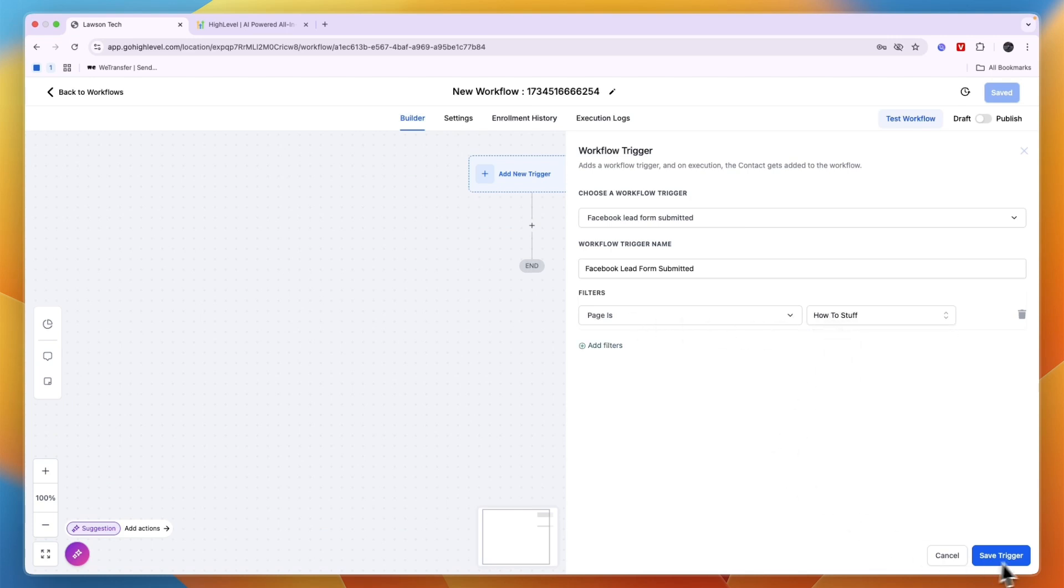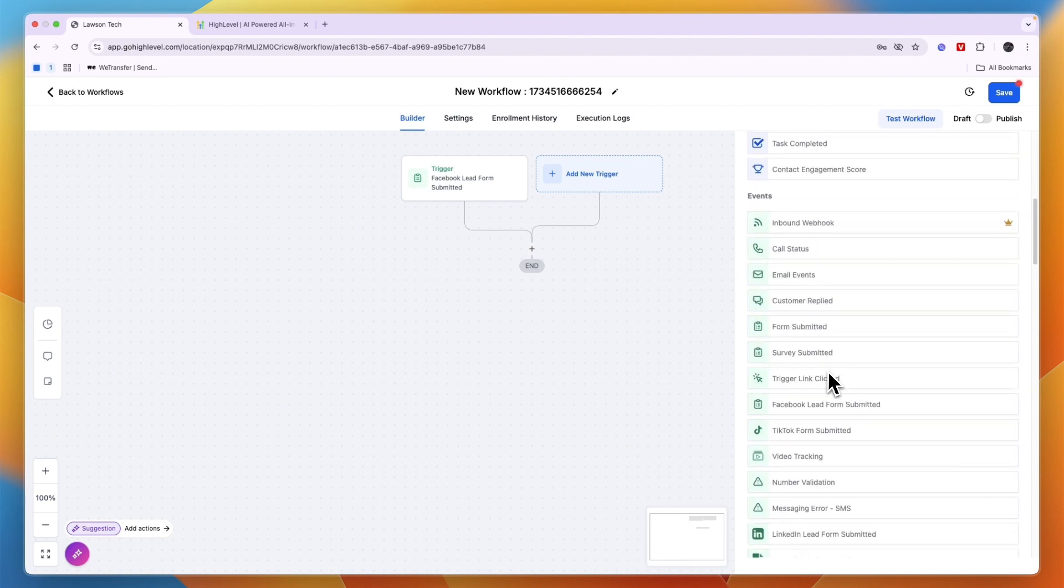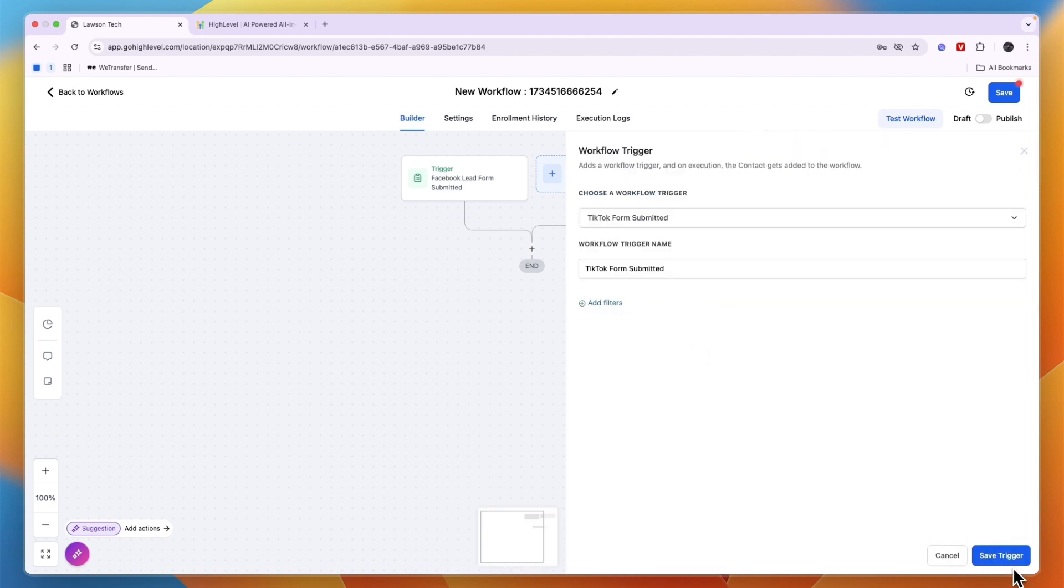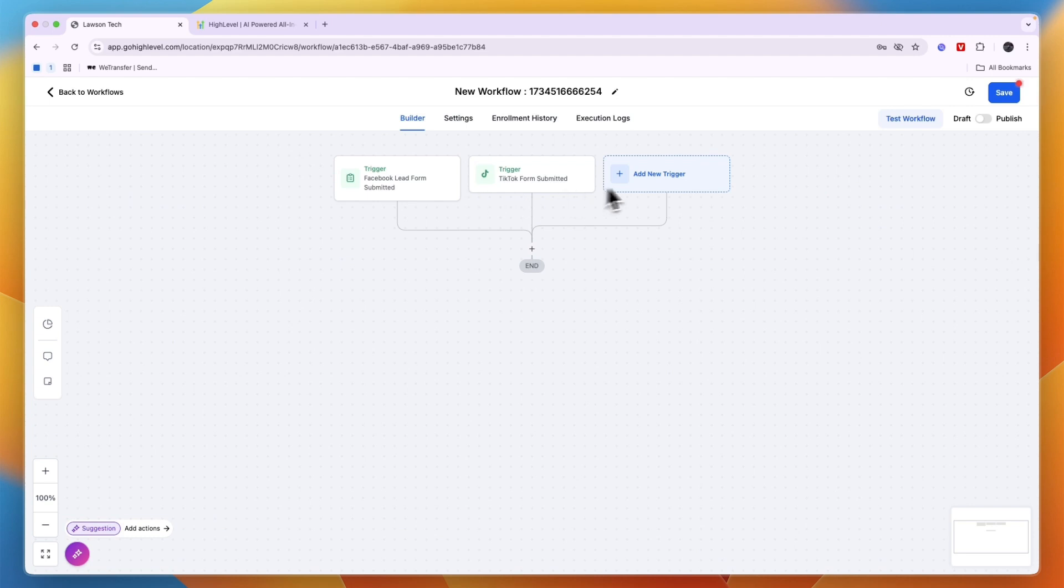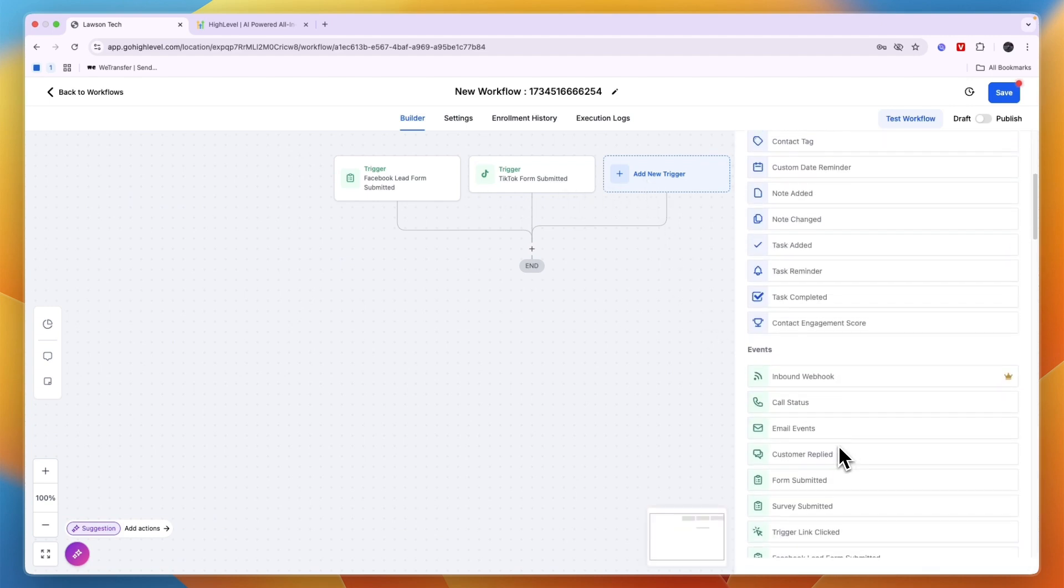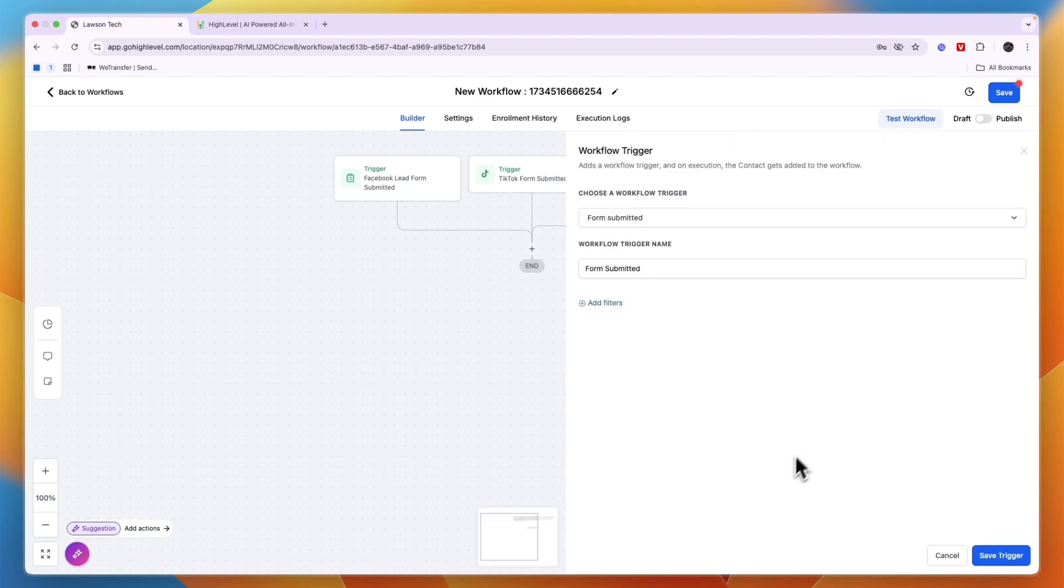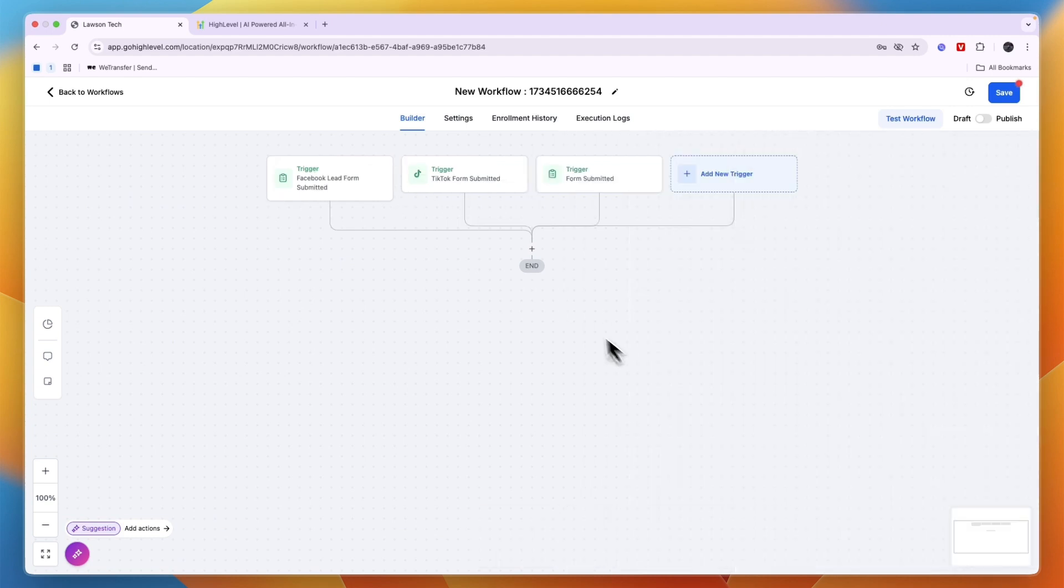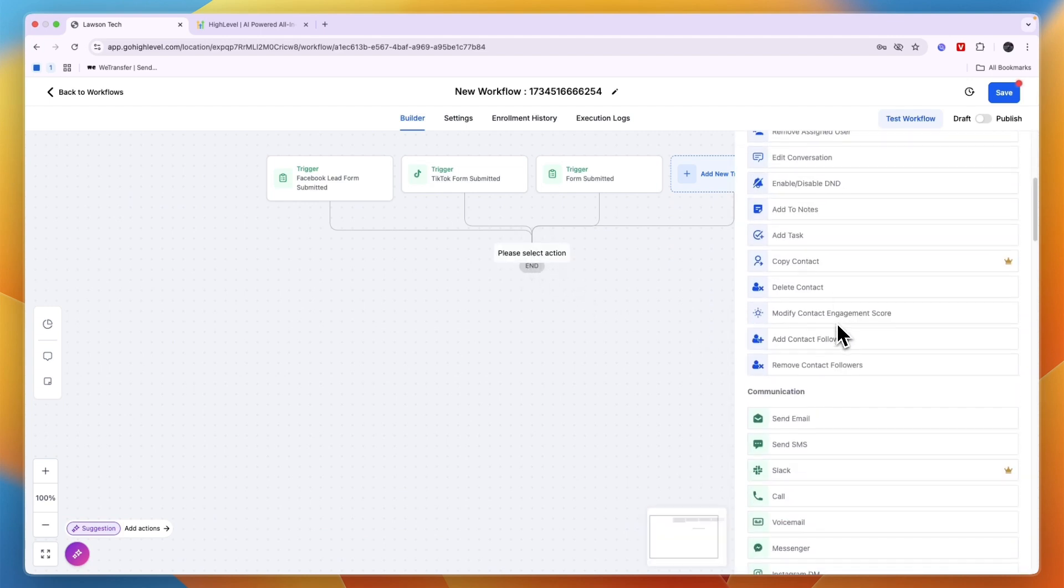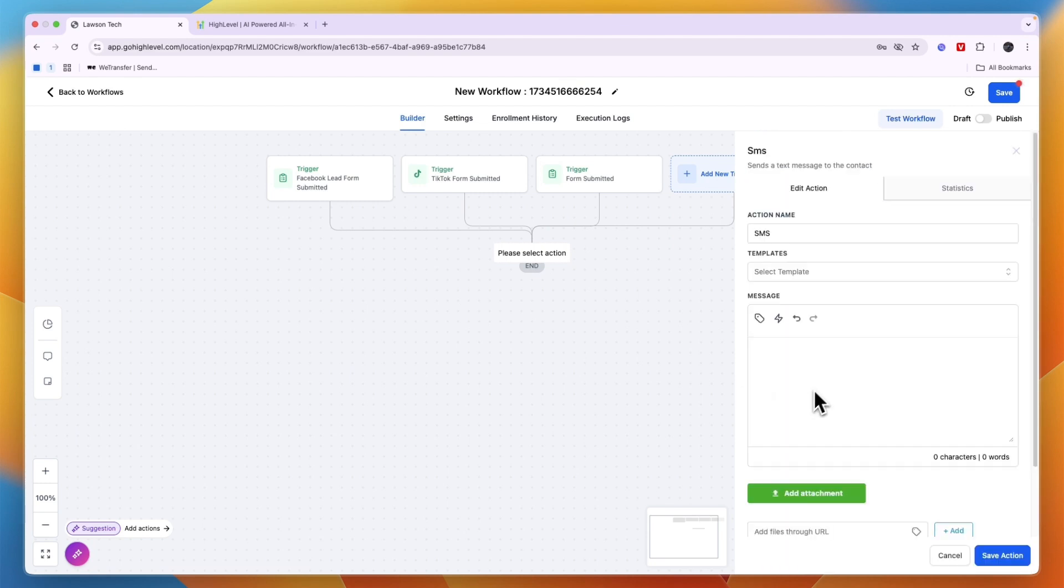Now you can also add multiple triggers. For example, if I want to do the exact same thing when a TikTok form is submitted, then I can also add that trigger, and maybe the same thing for when a general form is submitted. So then you can add an action. Now this is where you can start using the SMS automations, so when you scroll down a bit and go to communication you can see send SMS.